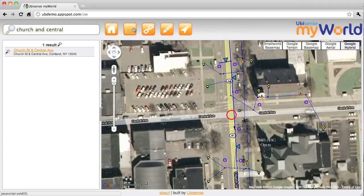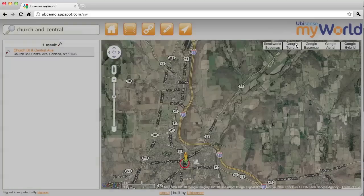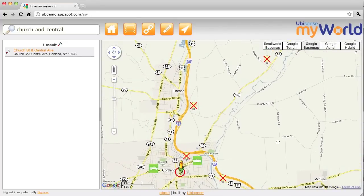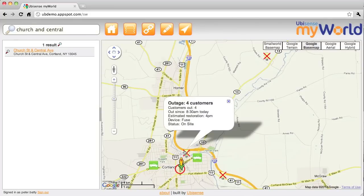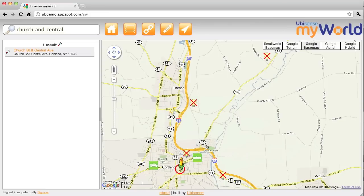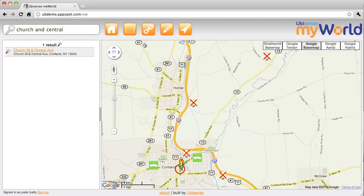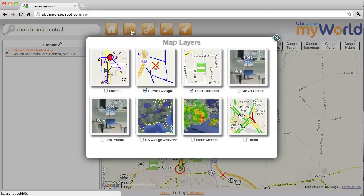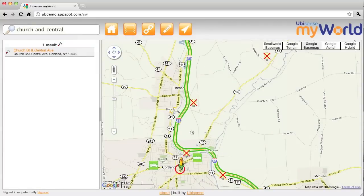Now let's show how we can overlay additional information on the map. An idea we like to talk about is the enterprise mashup — pulling in data from different sources and overlaying them on a map. Here I ask to see current outage information, which is being pulled from a separate outage management system. I can click on outages and see how many customers are out and how long they've been out. I can also see the locations of all my trucks currently, pulled dynamically from another system. It's very easy to overlay any KML or GeoRSS file. We can also show live traffic, another feature Google provides.